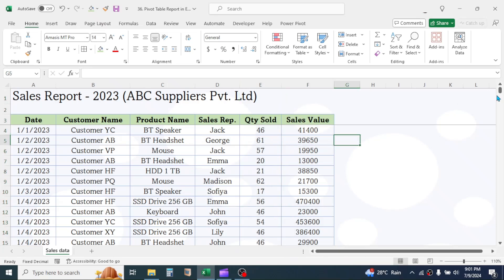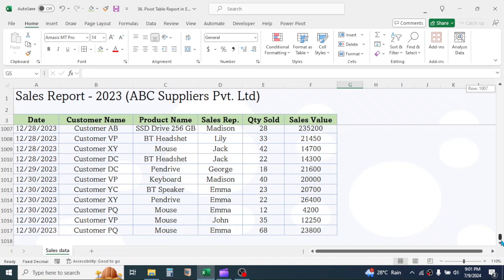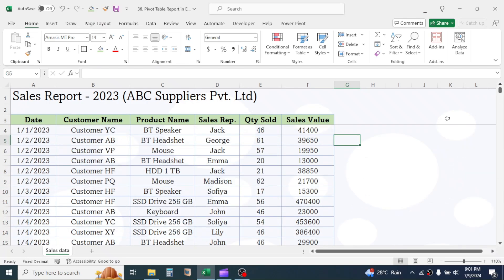This is a big data having more than 1,000 records. Based on this data, I need to make some reports.